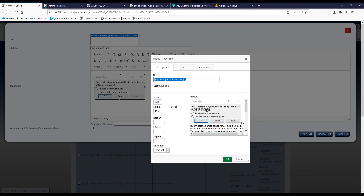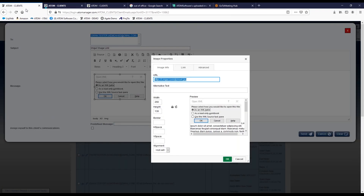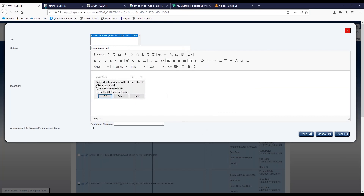When I double click it again, you can see the preview as well as the direct width and height resulting from the image that I had uploaded to Imgur previously. I can hit OK and then send this out, and no matter what the client happens to be reading it on — what device or what type of email — they should be able to see this outside image.